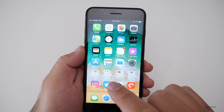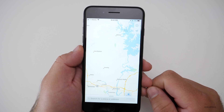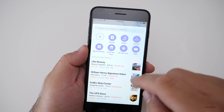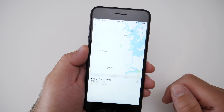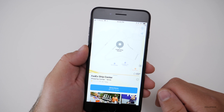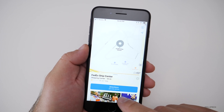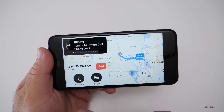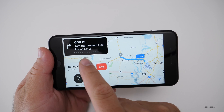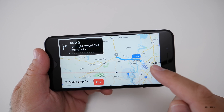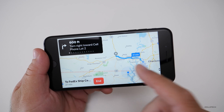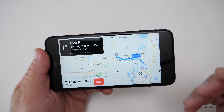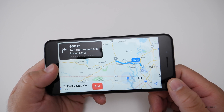Maps has been updated, specifically the navigation. When you start navigation, it looks a little different — you have overview and details options, and it shows your speed limit as you're driving, as well as your lane on highways. It's very nice and works really well; I've been using it and it's very accurate.